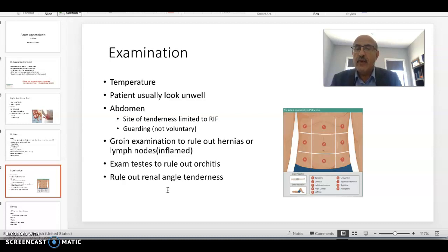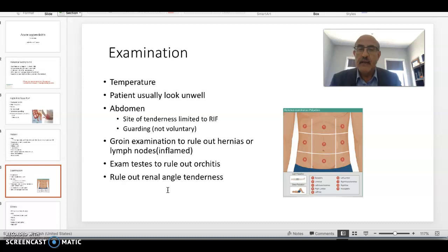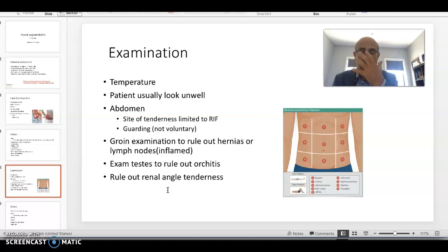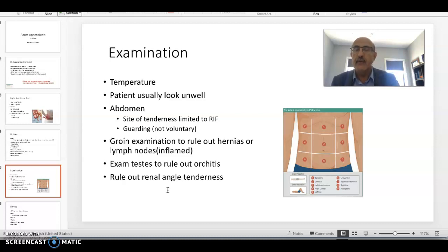When you examine the abdomen, look at the site of tenderness, which is the McBurney point — halfway between the umbilicus and the anterior superior iliac spine; in fact, it's one third of the way in that direction. Guarding is very essential — if they don't have guarding, they are unlikely to have appendicitis. Always examine the groin to rule out a groin hernia or an inflammatory lymph node, where pain could be referred to the right iliac fossa and mislead you.